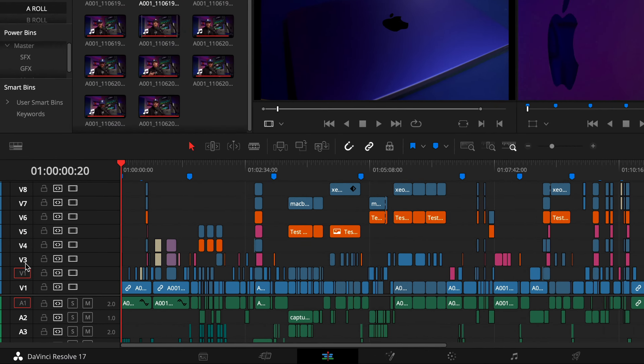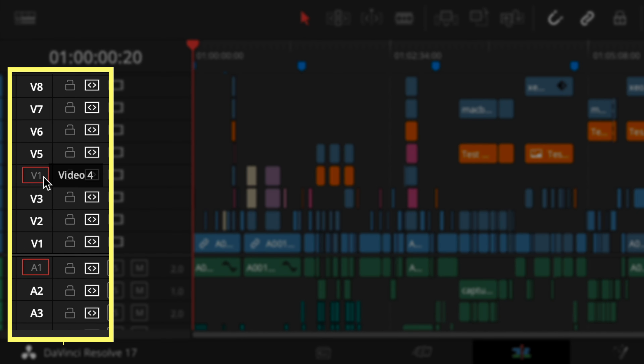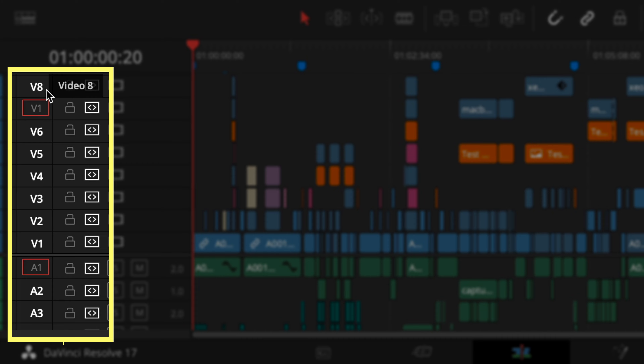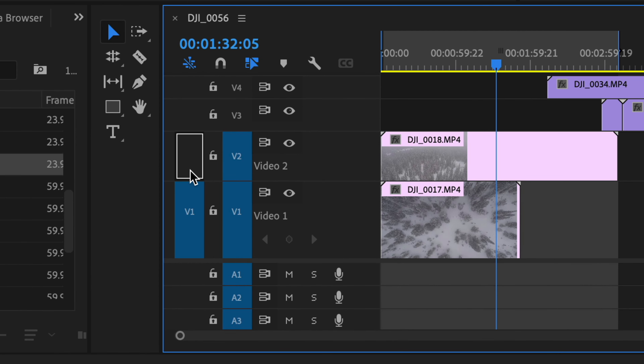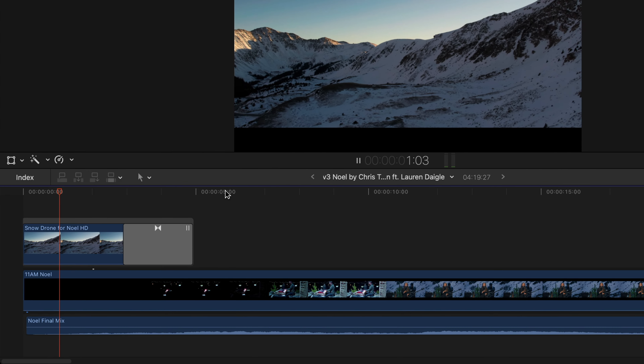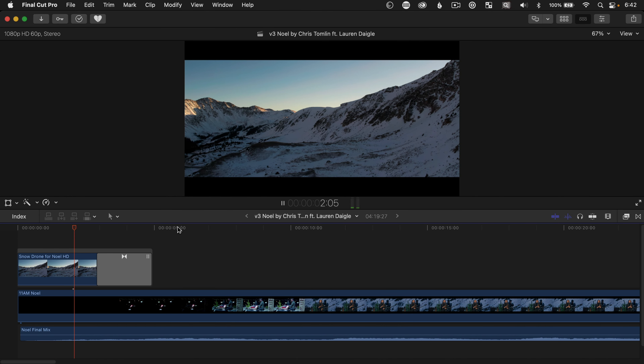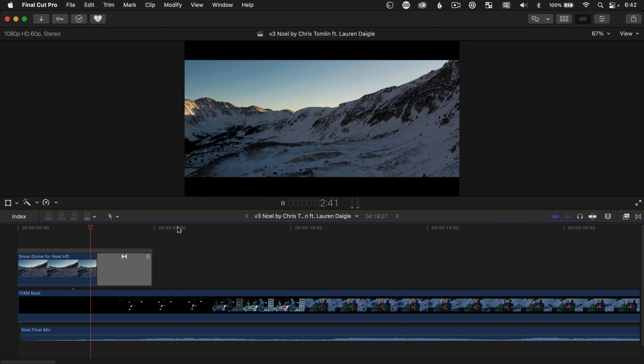Have you ever noticed the orange box in the track header section of your DaVinci Resolve timeline? It's not quite the same as anything in Premiere or Avid, and Final Cut Pro doesn't even have tracks, so you're probably wondering what the heck does this thing do?